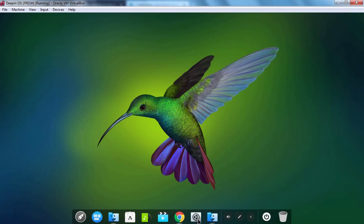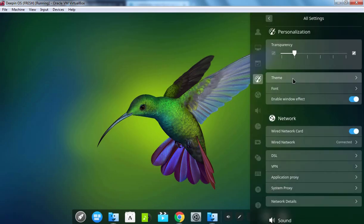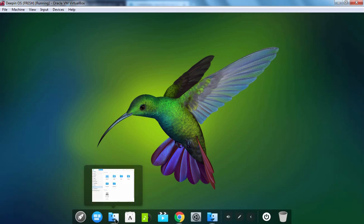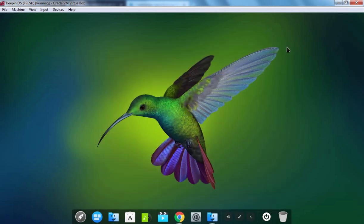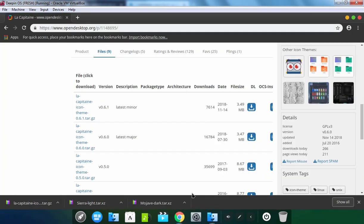Let's again click on the Control Center icon, then Personalization, then Theme. We also want to check the second theme as well. Let's click on it. Let's again open the Deepin file manager — here we don't have any effect. But if you open Nautilus, then definitely here you can see the changes. Here we have a dark theme as well. If I go back to Google Chrome, here we can also see the effect as well.